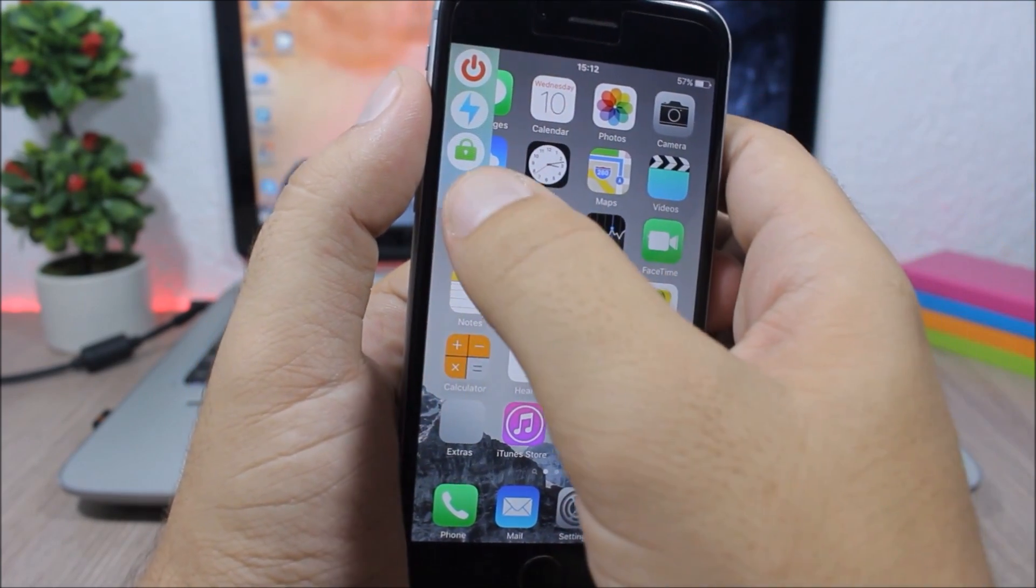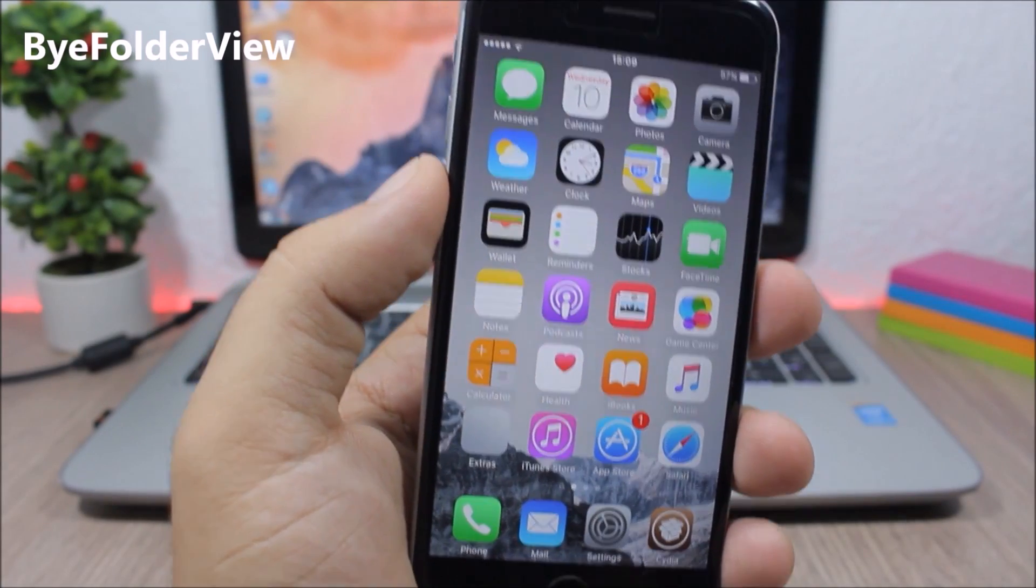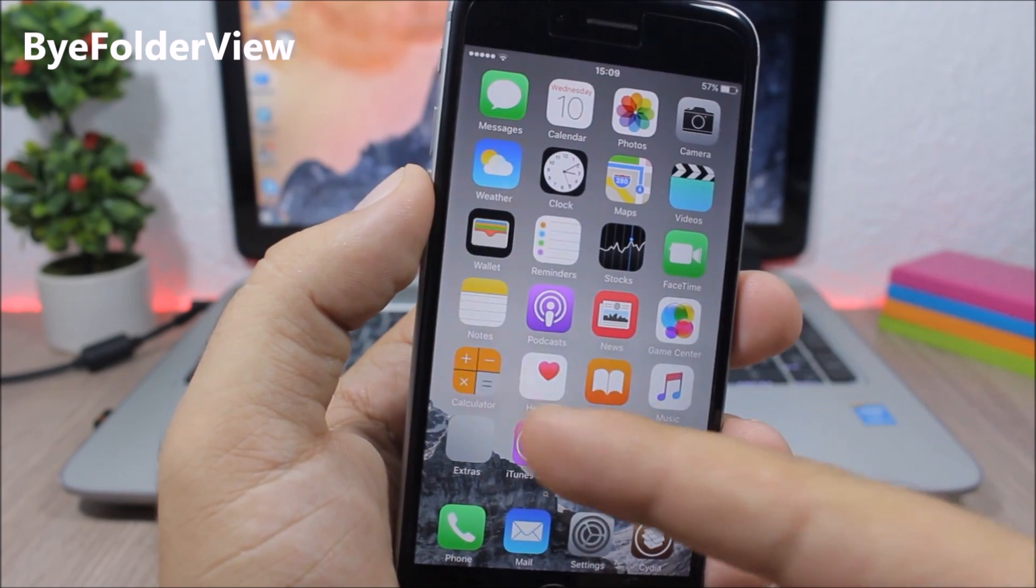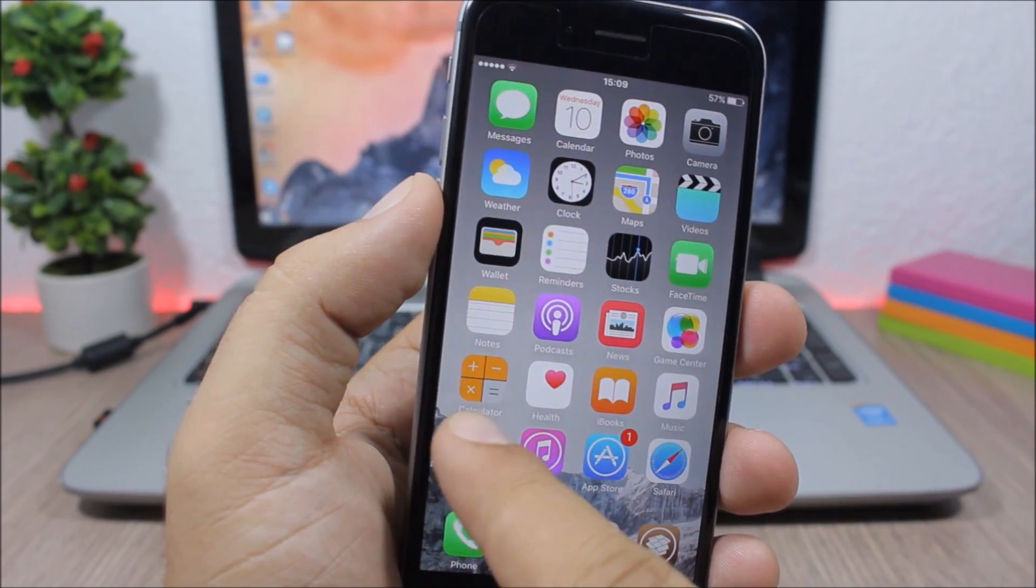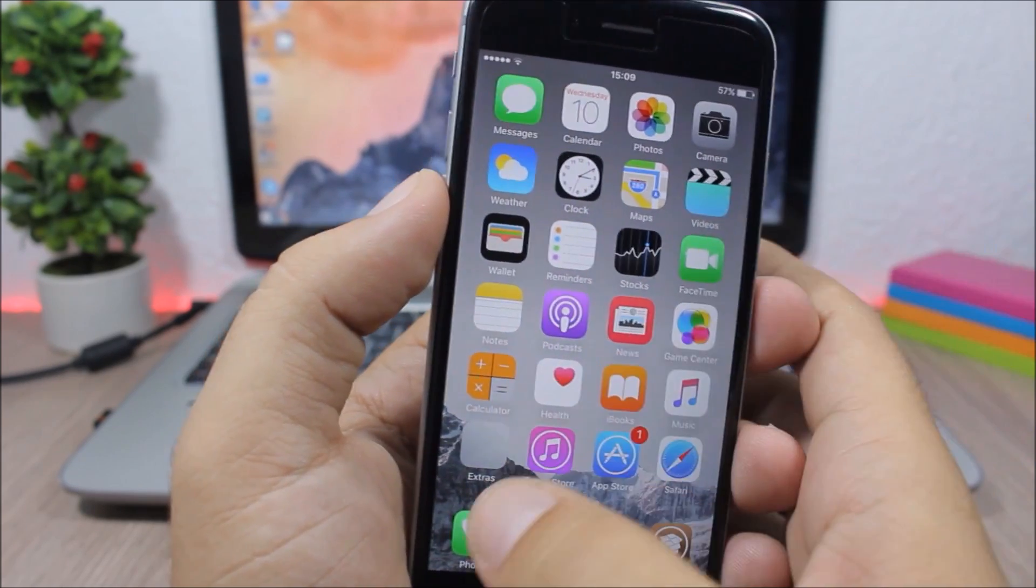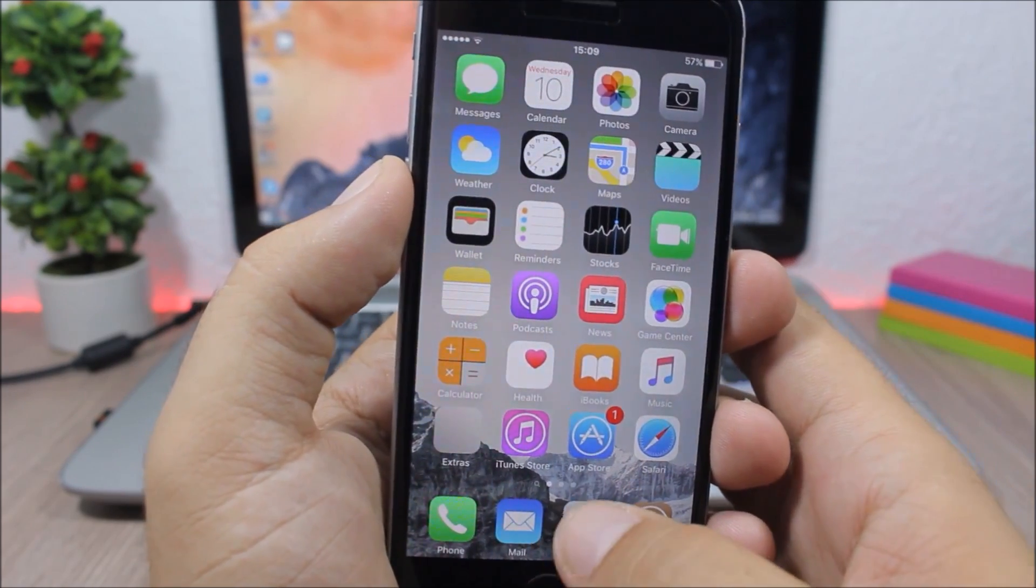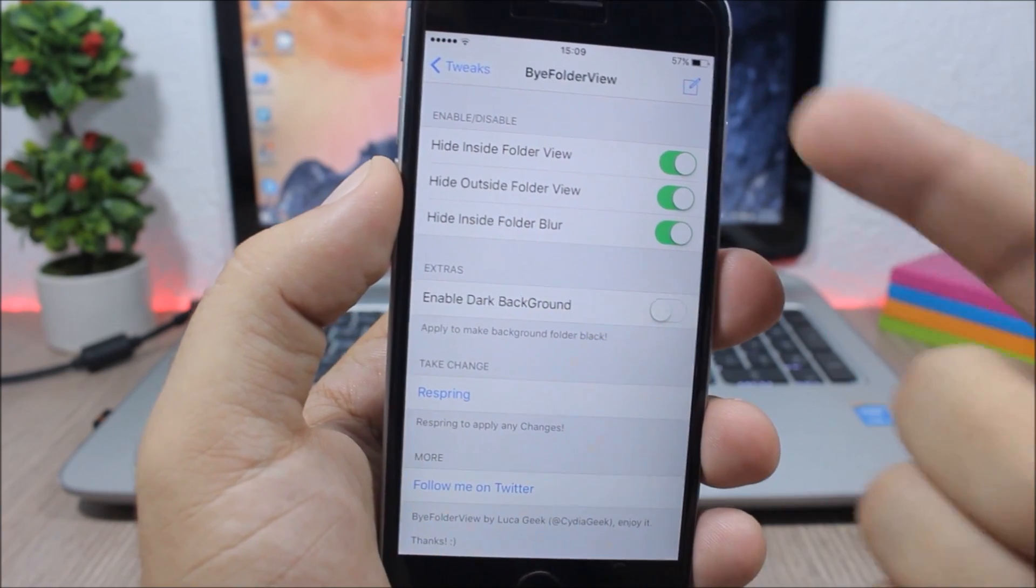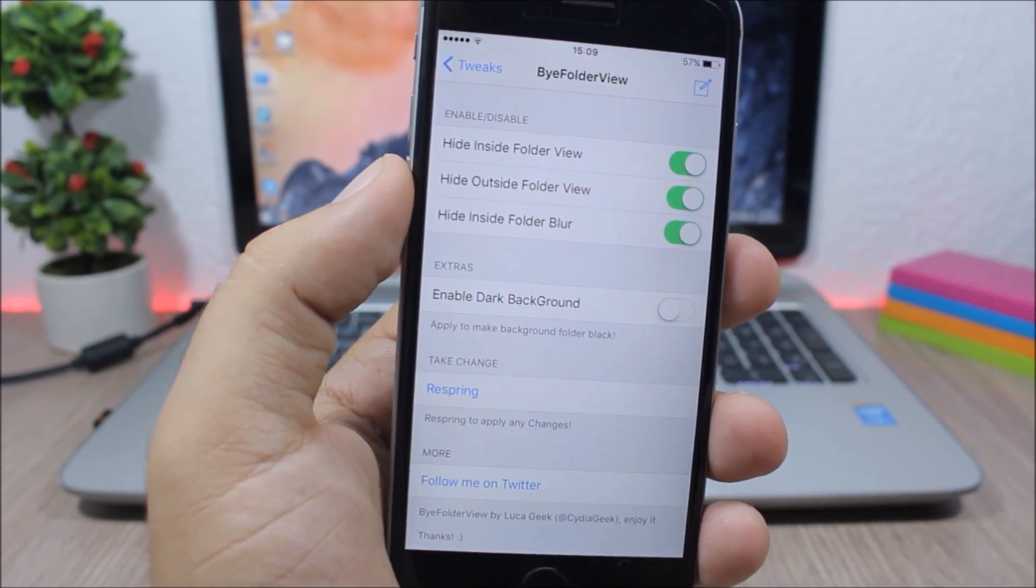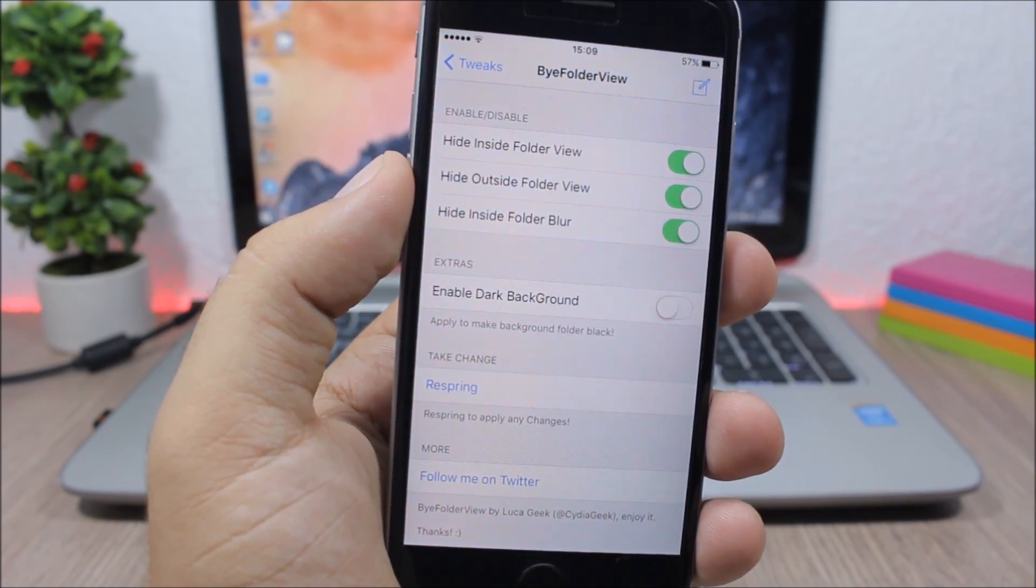By Folder View - this is a simple tweak for the folders which will remove the icons from the folder icon, the small icons of the apps that are within the folder. If you open the folder, you can also remove the blur, and you can also enable a dark blur. You can do all that by going to the settings of this tweak. You have all the switches that allow you to customize the folders, and then the respring button for the changes to take effect.